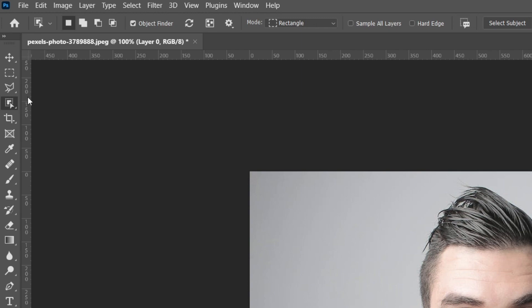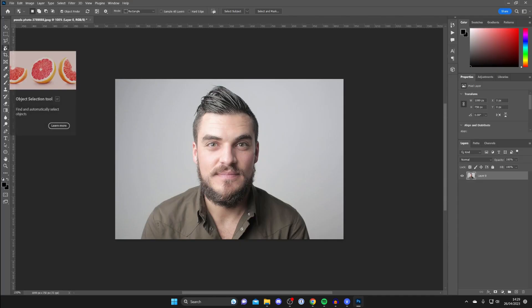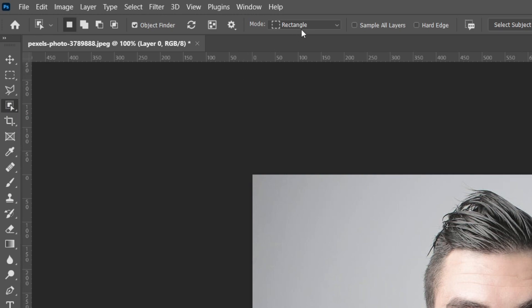Now if you don't have this here, I'll show you what to do because some older versions of Photoshop may not have it. But if you do have the Object Selection Tool, then the next thing we need to do is select the mode.